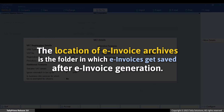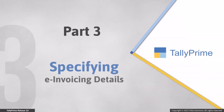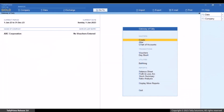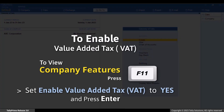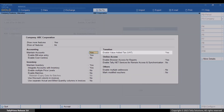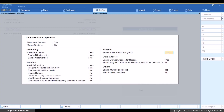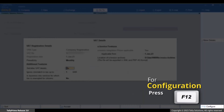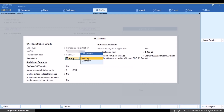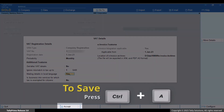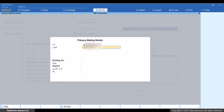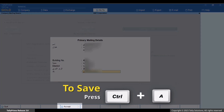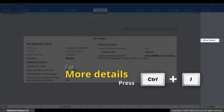The location of e-invoice archives is the folder path where e-invoices will be available after generation. You can change the path by specifying it or selecting from the drive. Once you have the e-invoice login credentials, press F11, set 'Enable VAT' to Yes, press Enter, then press F12 and set 'Address in Local Language' to Yes. Press Ctrl+A to save, then enter your address in Arabic and press Ctrl+A to save. Press Ctrl+I.